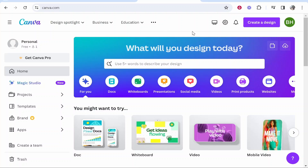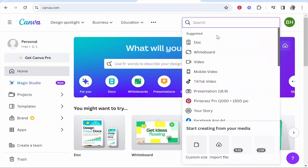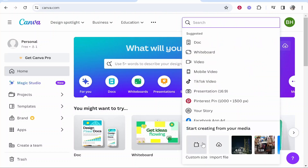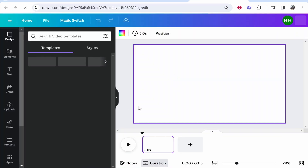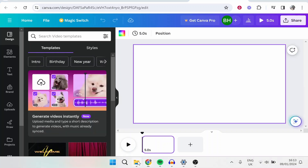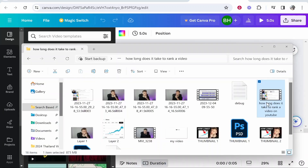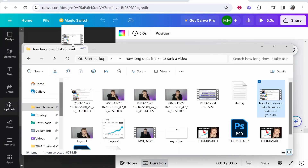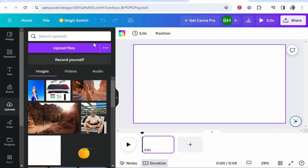So what you first need to do is upload your video to Canva. Maybe you've already got your video in a design, or you can go to create a design and then import your file. I'm going to go ahead and go to video and drag a video onto the timeline.